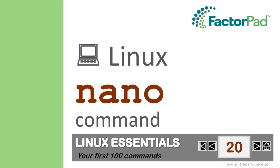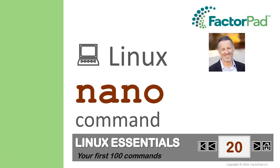Welcome to Linux Essentials, covering your first 100 commands, and today we'll demonstrate the nano command. I'm Paul, and here's the plan: first the command and why you need it, second we'll play around in our terminal window, and third we'll return for a quick tip.